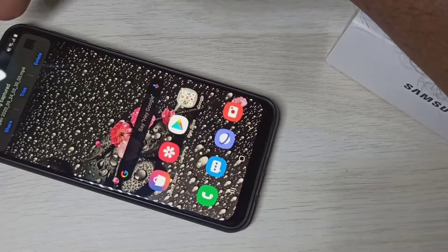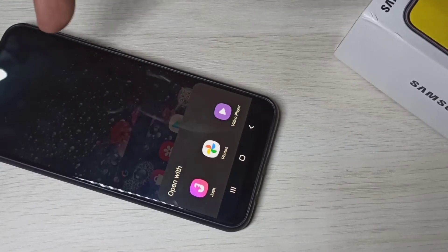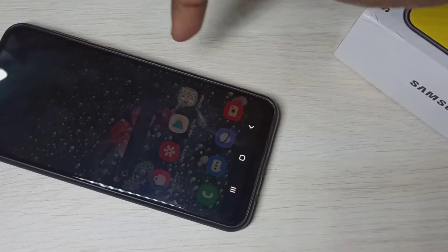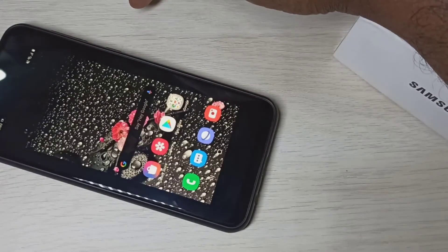If you want to watch the video, you can tap on the notification and open it in the video player and watch it.